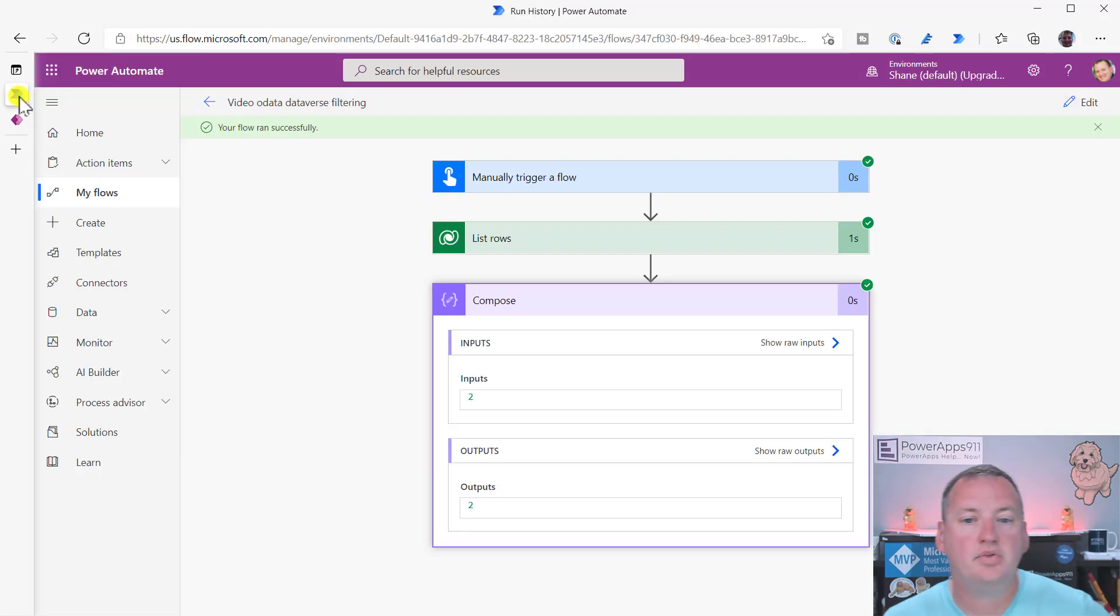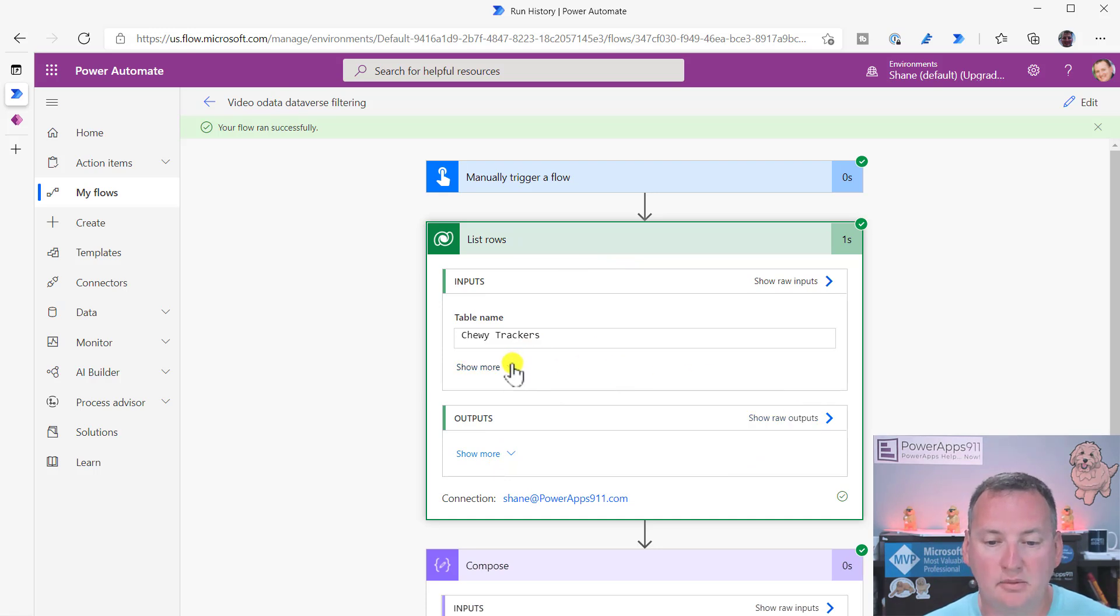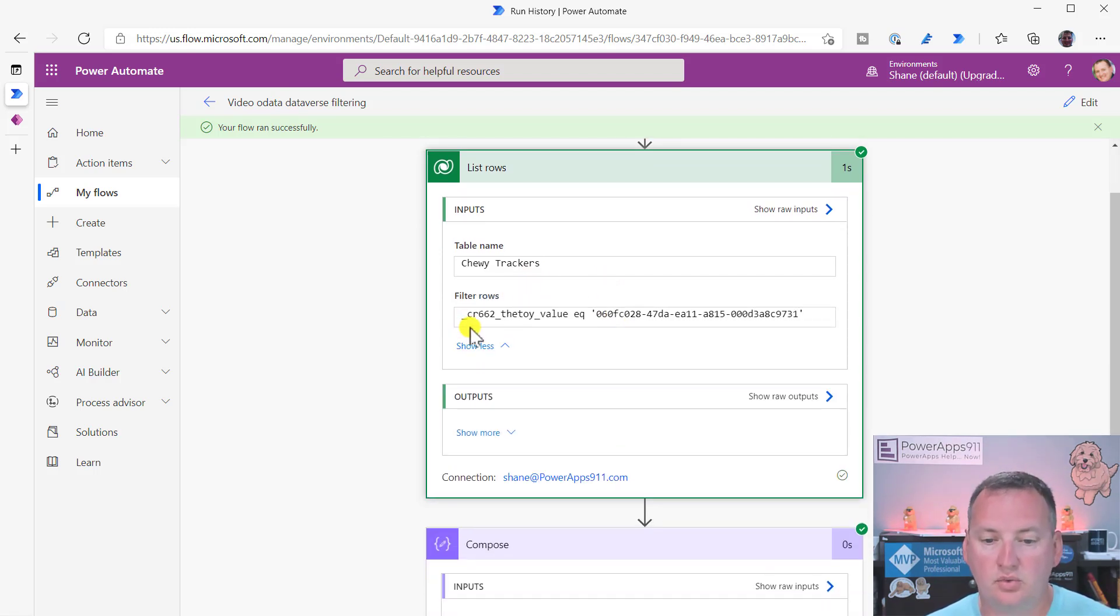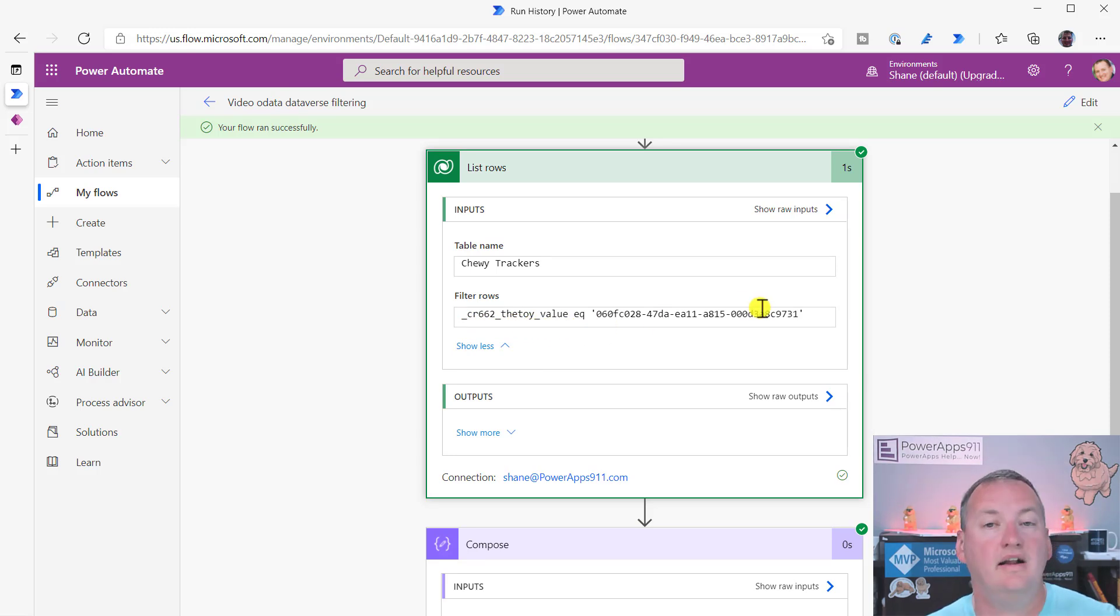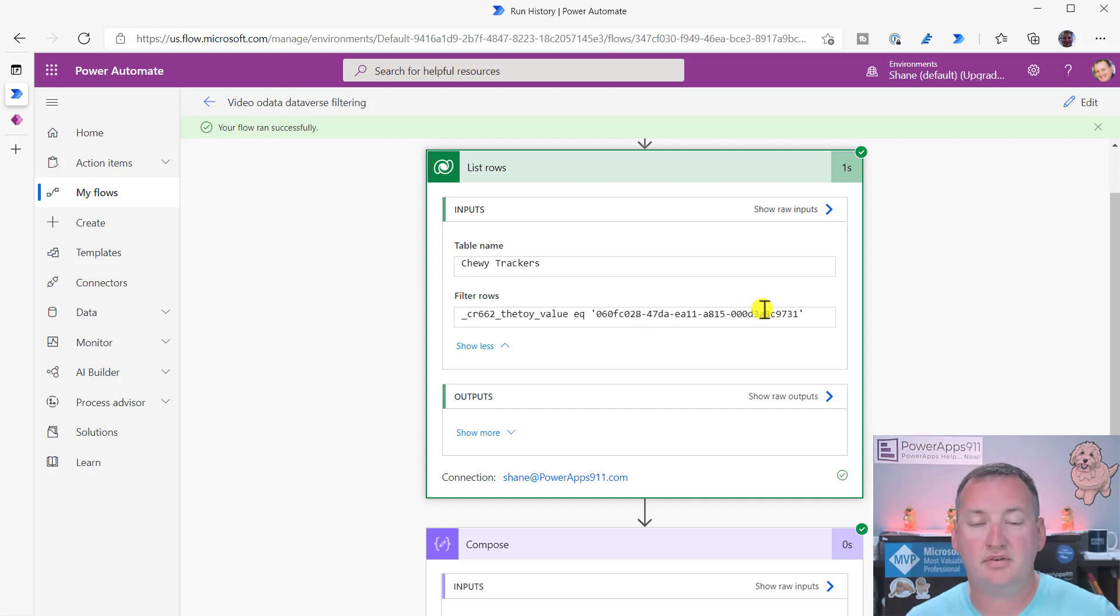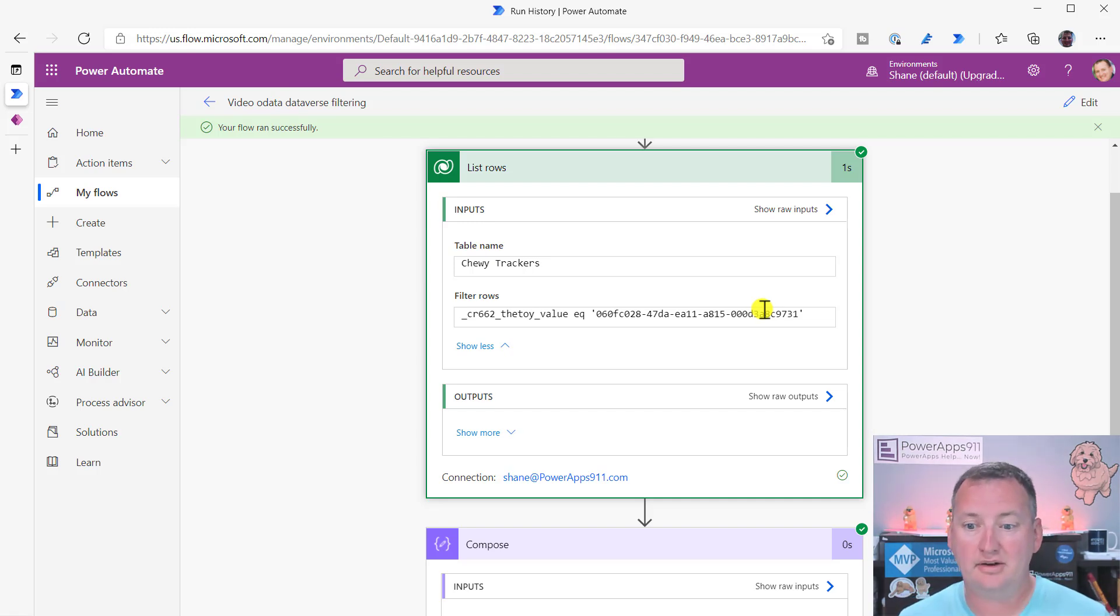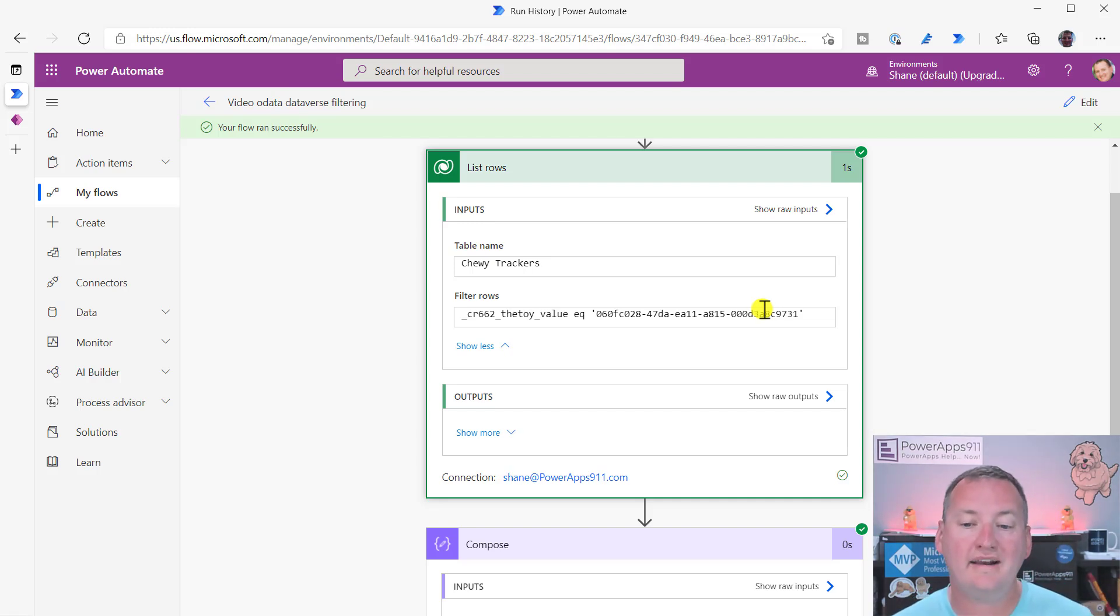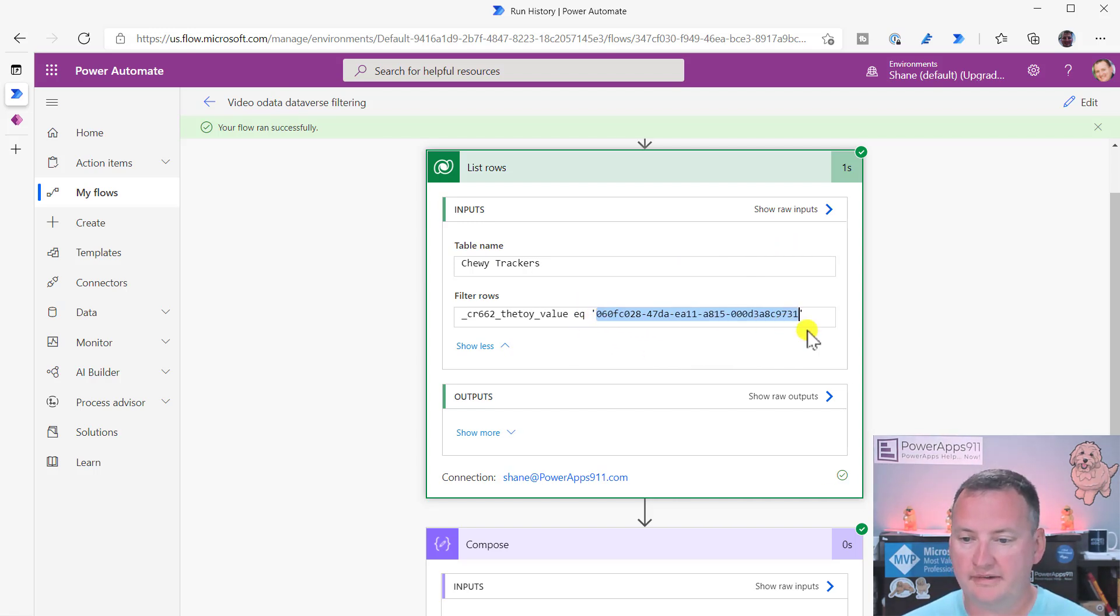So that is how you filter. You've got to go get that nasty, nasty one, right? But so it was underscore CR 662 underscore the toy underscore value, EQ, and the grid. There is no way to filter for penguin directly. I've tried all the different iterations, combinations that I could think of. If you know something, I don't put it below, but I couldn't figure out a way to do it for penguin. I had to go find out that penguin is the grid right here. So 06 ends with 31.